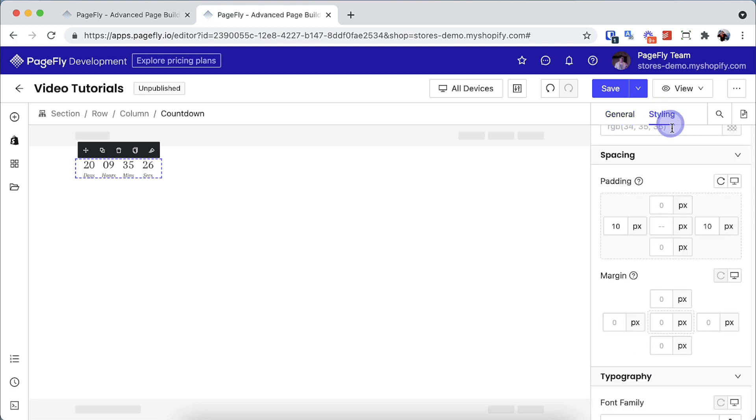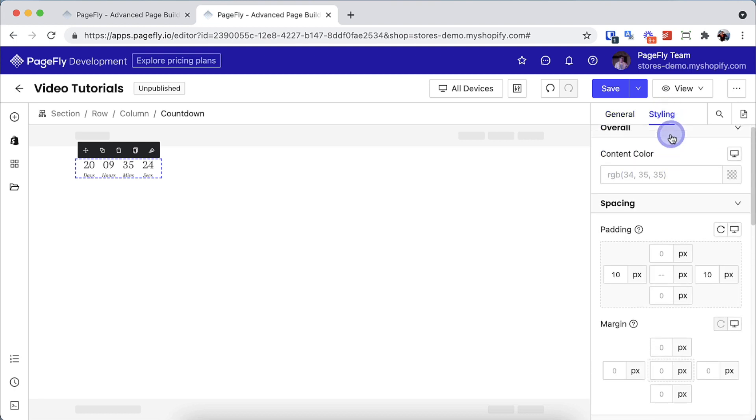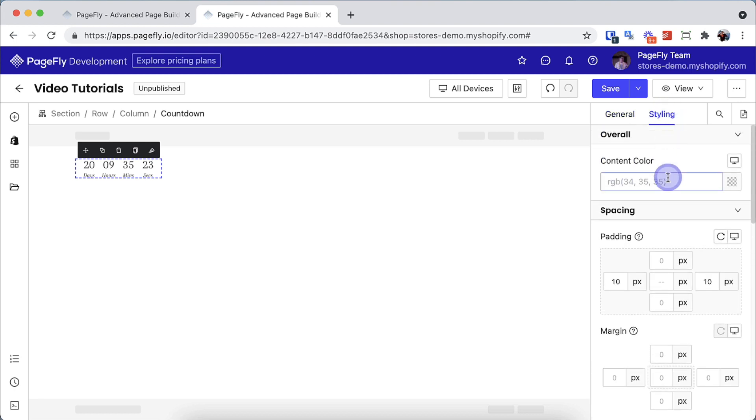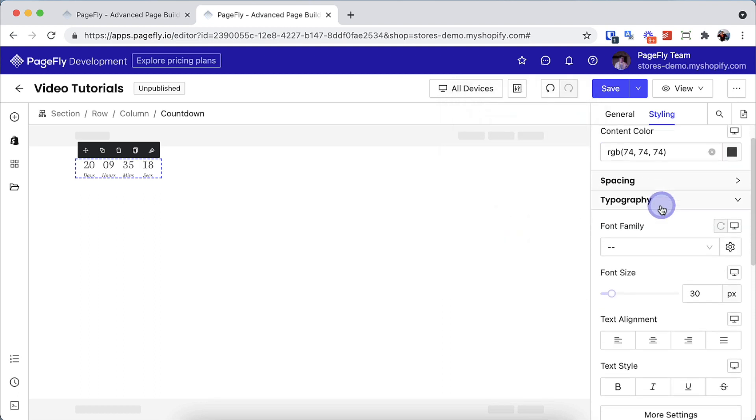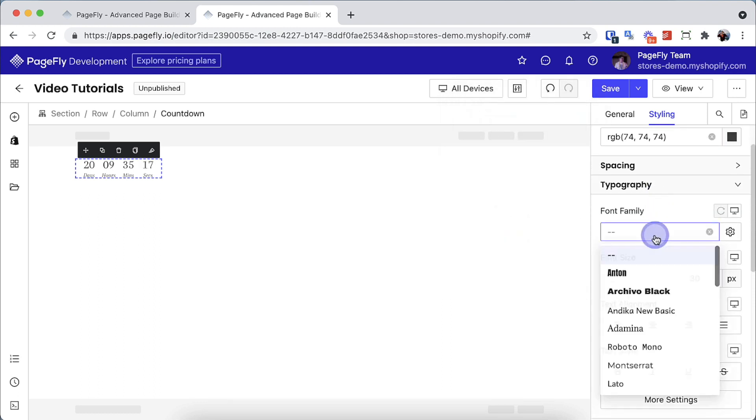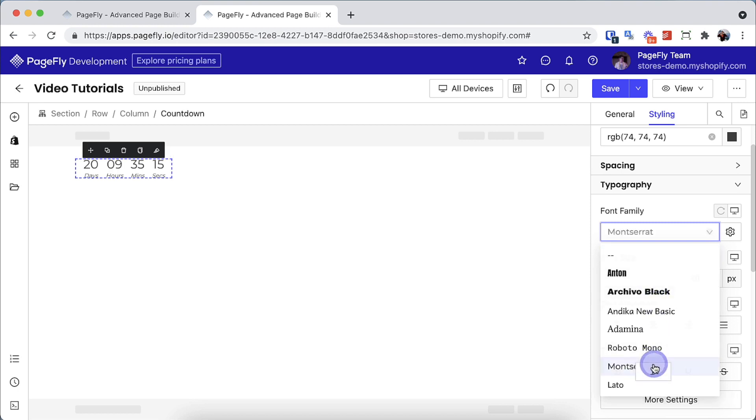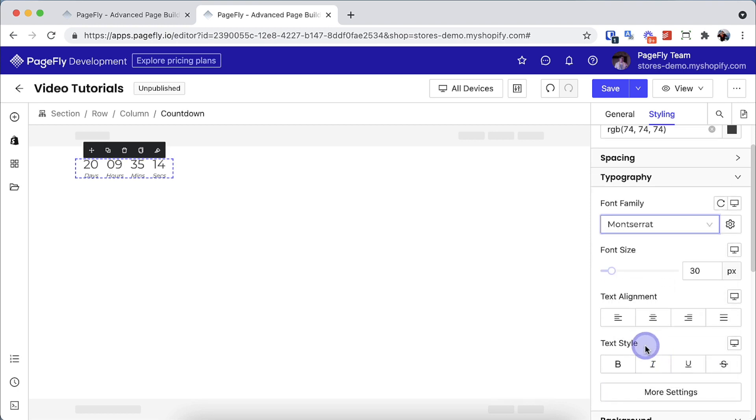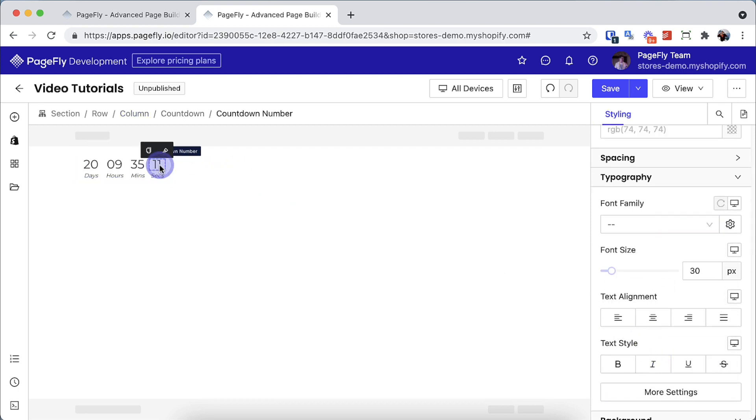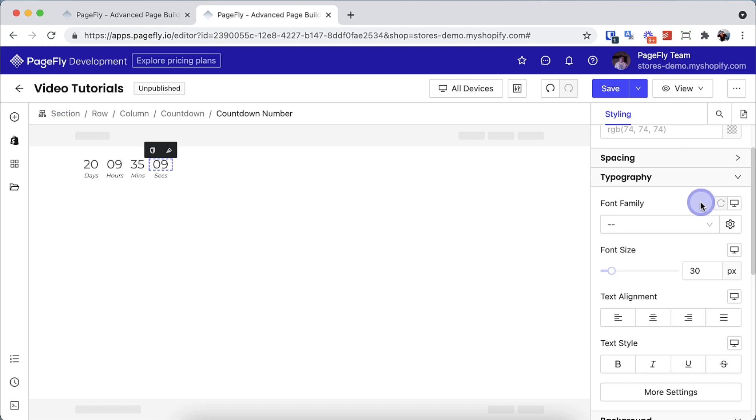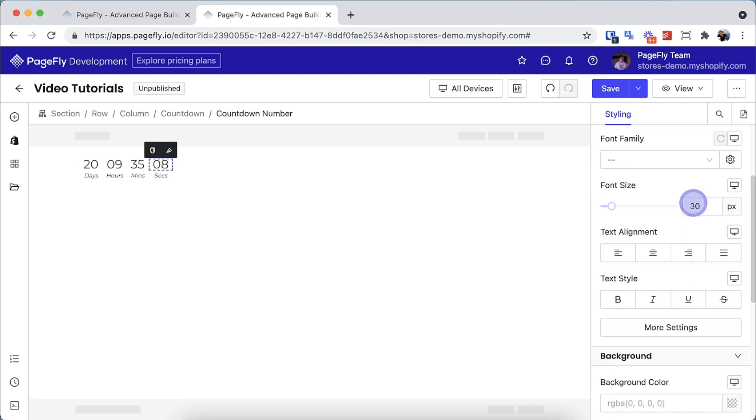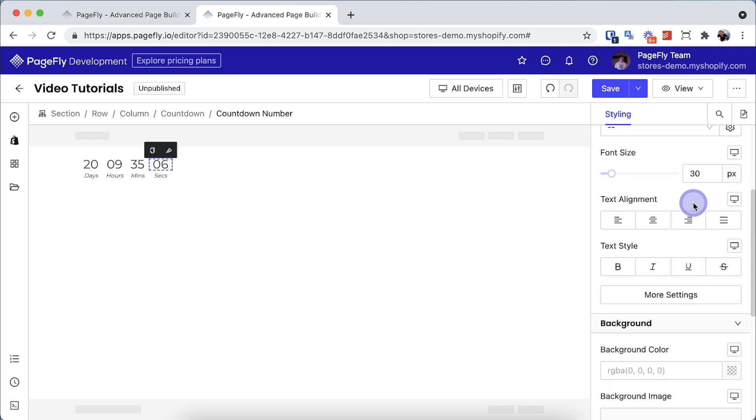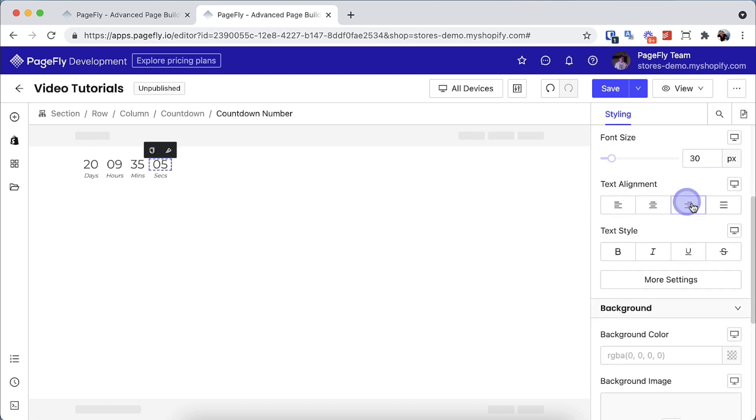Switch to the styling tab. Here you can add styling to the countdown timer. You can change the content color and font family. You can also select each countdown number element to further customize the font size, background color, or adjust the padding/margin of your page.